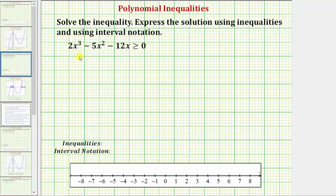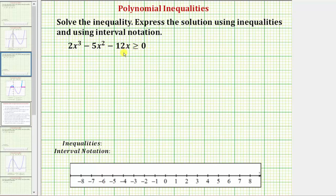We want to solve the polynomial inequality and express the solution using inequalities and using interval notation. The first step is to find the zeros of the polynomial on the left side, or to solve the corresponding equation.